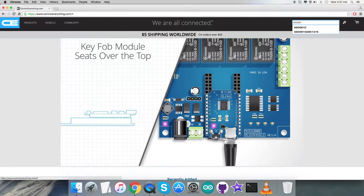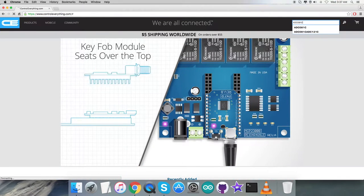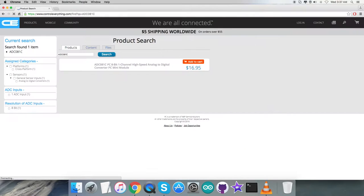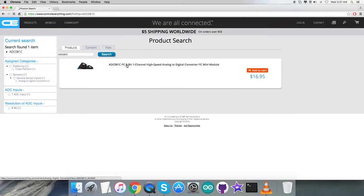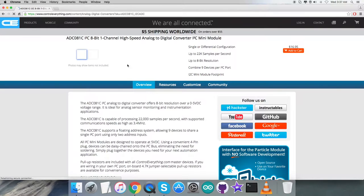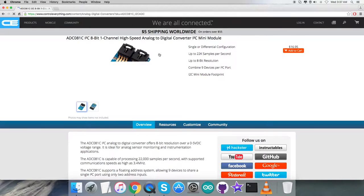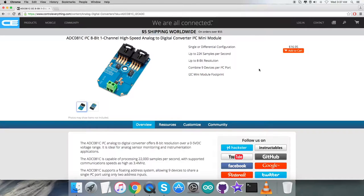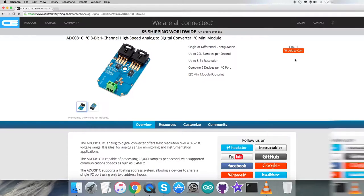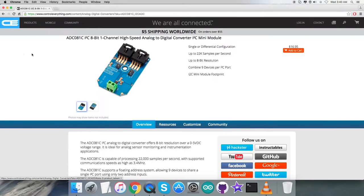As you can see on my screen, it's an 8-bit one channel high-speed ADC analog to digital converter. These are some of its more prominent features, and you can purchase this sensor from this website.